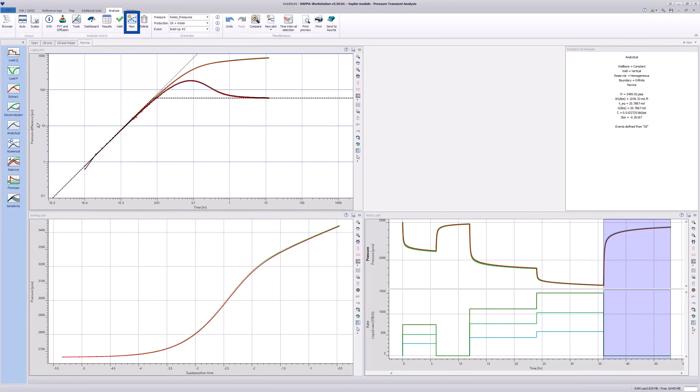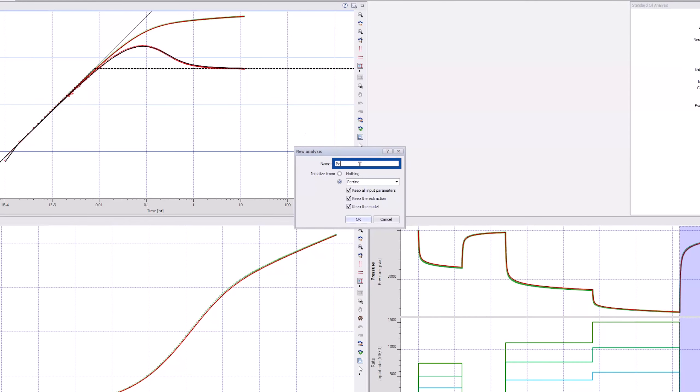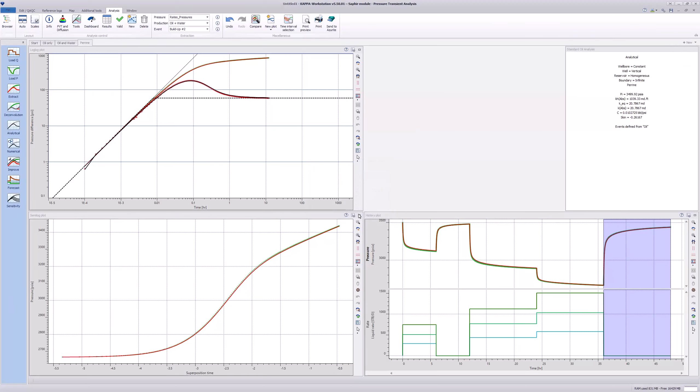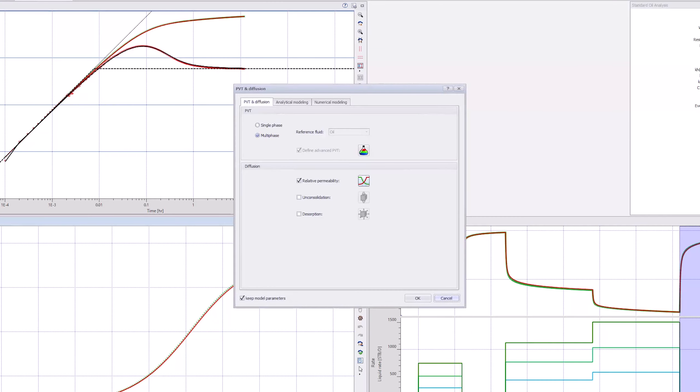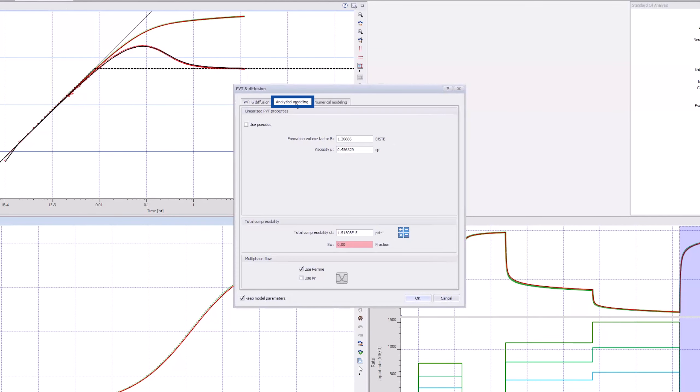Make a full copy of this last model and name it Perrine Plus Relative Permeability. In this new analysis, click on the PVT and Diffusion icon. Go to the Analytical Modeling tab and tick the Use KR box and on the Relative Permeability icon.